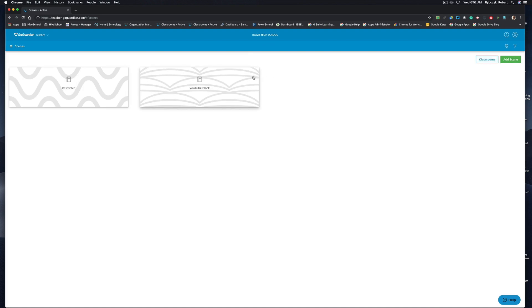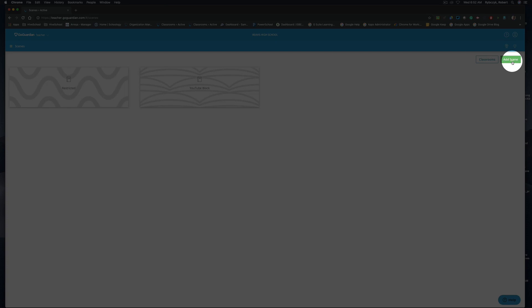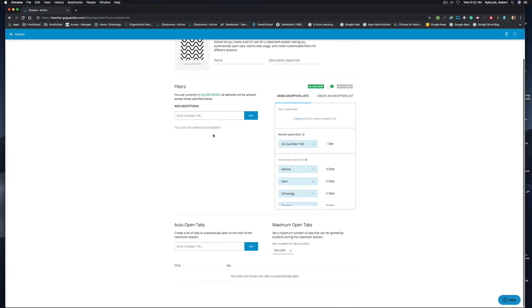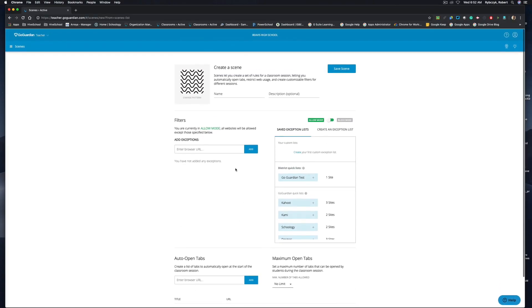And you can see that I have a couple scenes already set up here but let's go ahead and create a new scene. I'm going to click add scene in the top right corner. And then let's go through some of these settings that you have here.